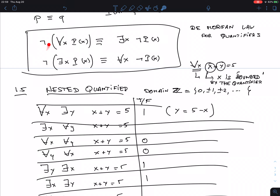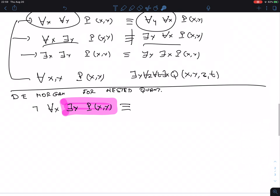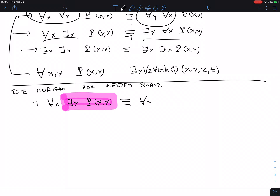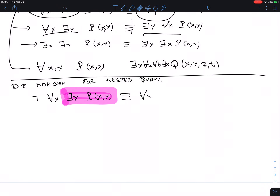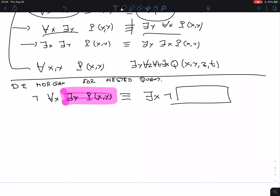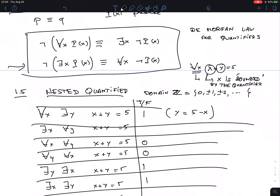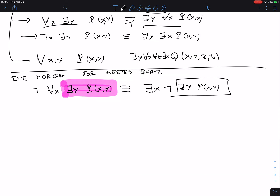Applying De Morgan's law: bring the 'not' inside, flip the quantifier. 'Not for all X' becomes 'there exists an X,' and I'm now negating the whole inner expression 'there is a Y, P(X, Y).' Then apply De Morgan's again to that inner part: 'not there is a Y' becomes 'for all Y,' and I put the negation on P(X, Y).